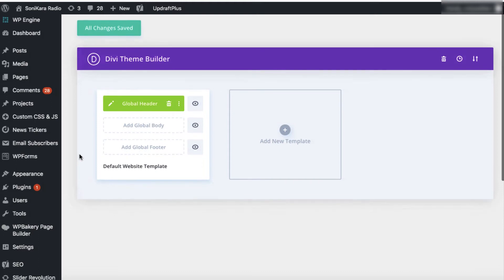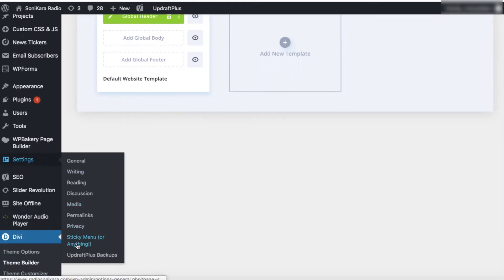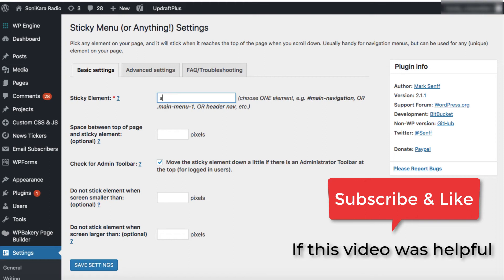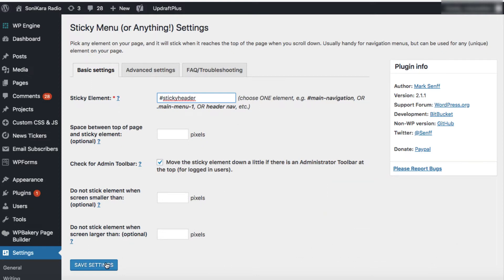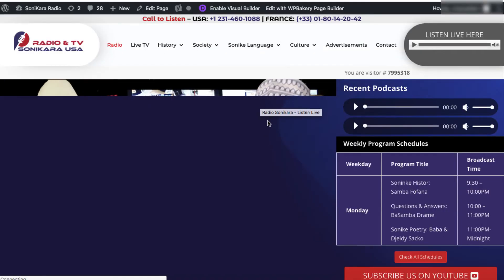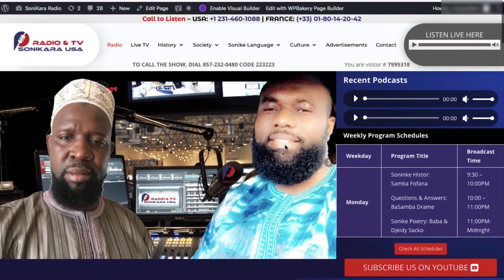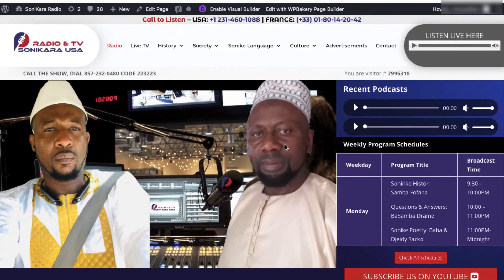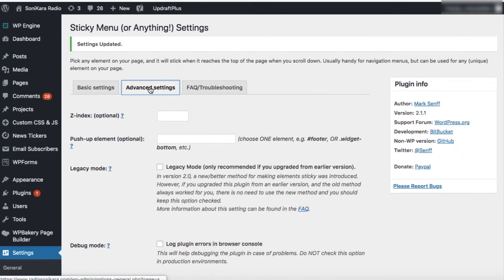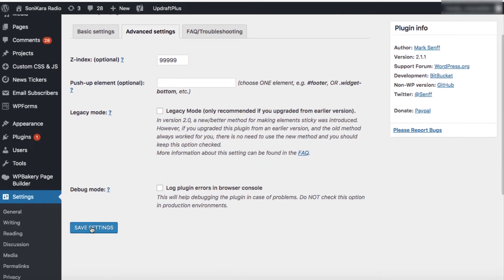Now, as we already installed the sticky menu plugin, under Settings we can find the plugin settings. Let's click on it. In the Sticky Element box, type the ID we created — "sticky-header". Make sure to add a hashtag at the start, otherwise it will not work. Now let's save settings. It's time to check the website in a new tab. Let's scroll down — you can see the header is sticky, but we are facing one issue: the content is overlapping the header. Go back to the sticky menu settings and click on Advanced Settings. For Z-index, type 99999. That's all you need to set, then save settings.